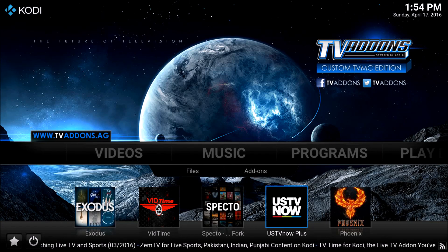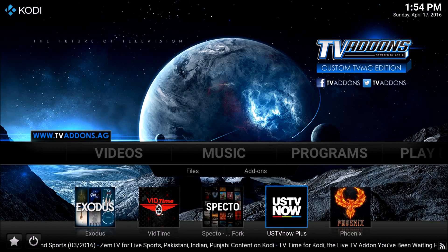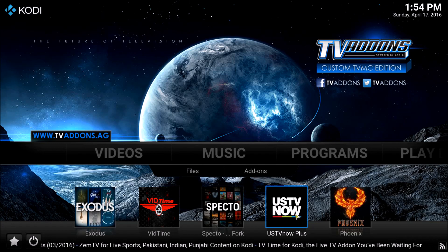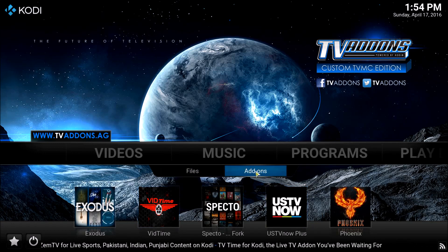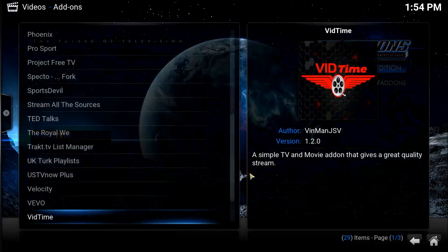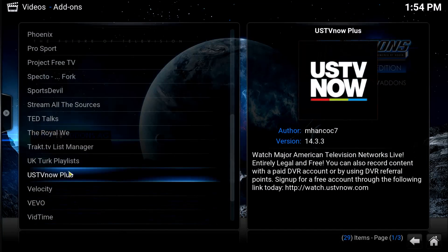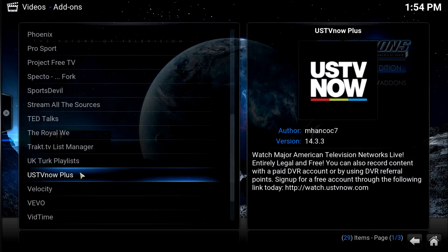So, how do I do this? Very simple. First of all, you want to locate the add-on. If it's not in your shortcuts, go to Videos, then Add-ons, and it should be there — especially if you're completely up to date on your add-ons.